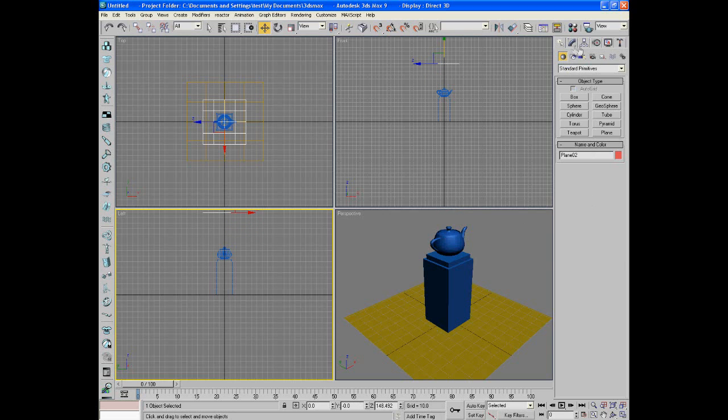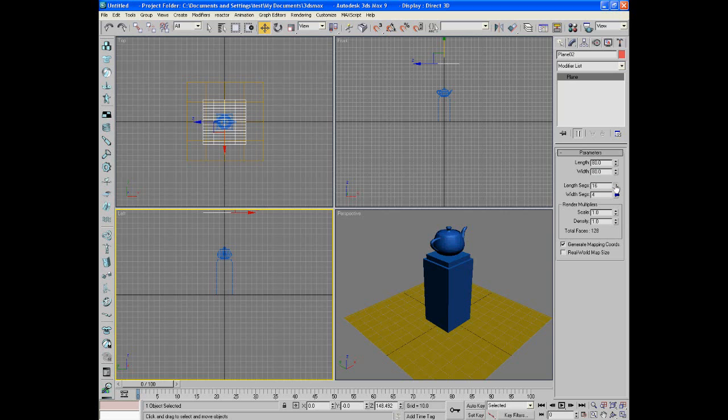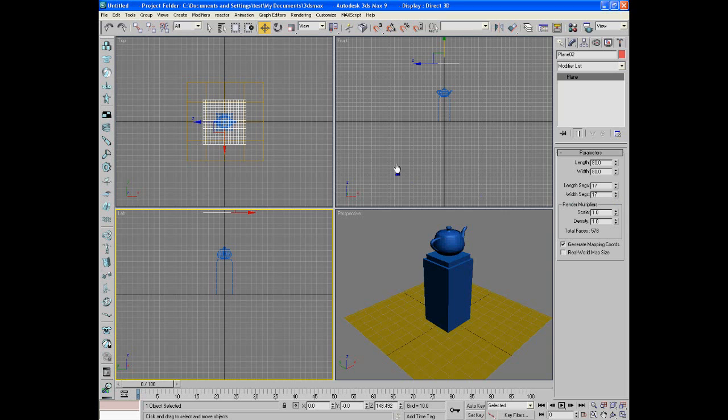Now make sure to come over here to the modifier tab and give it a good number of segments. Segments matter a lot in cloth modifier. That's how much it'll bend and be realistic, kind of like the threads, but you don't want too many. So 17 and 17 is good.